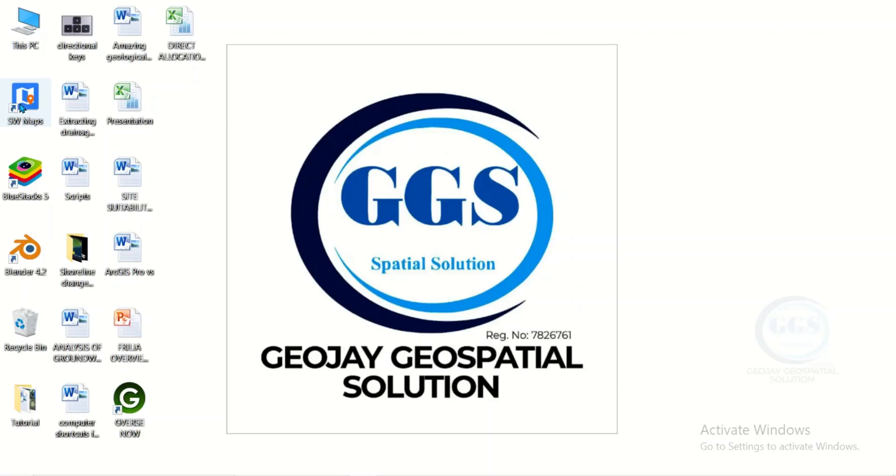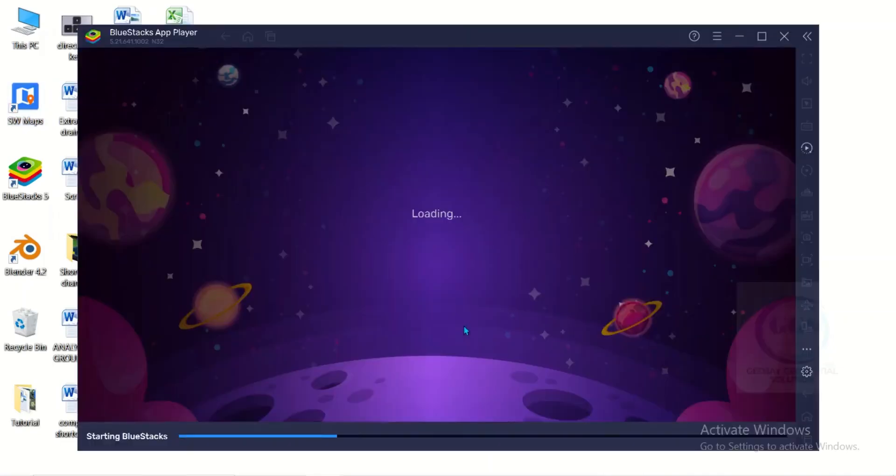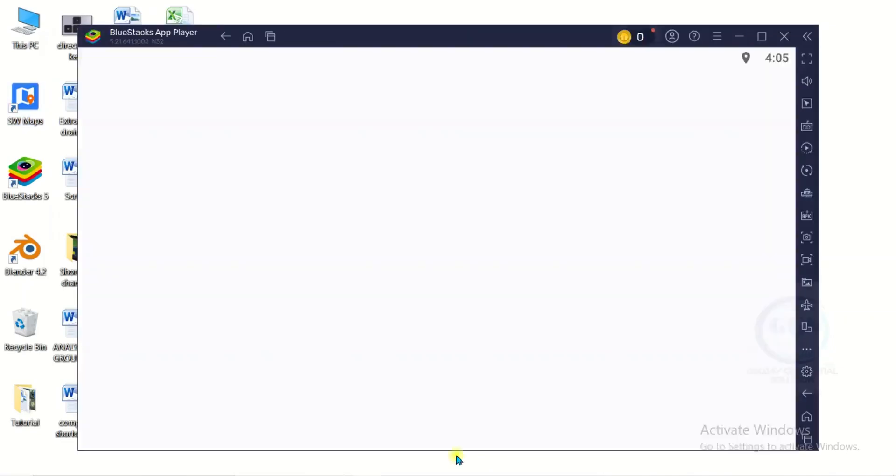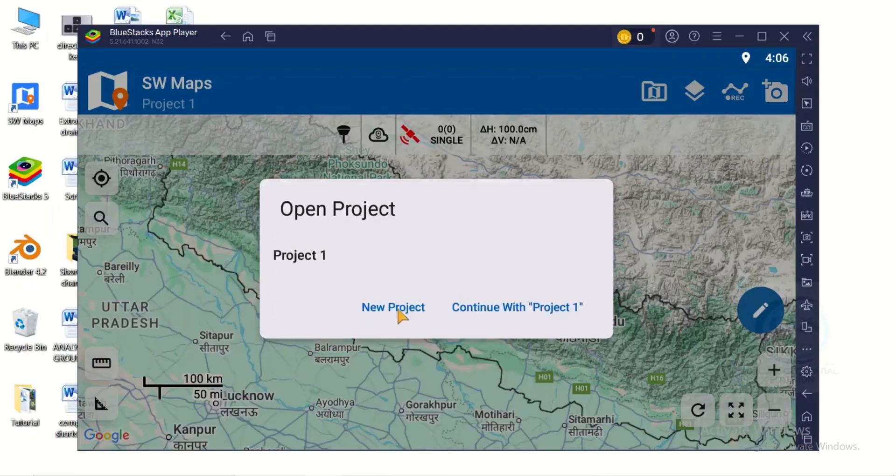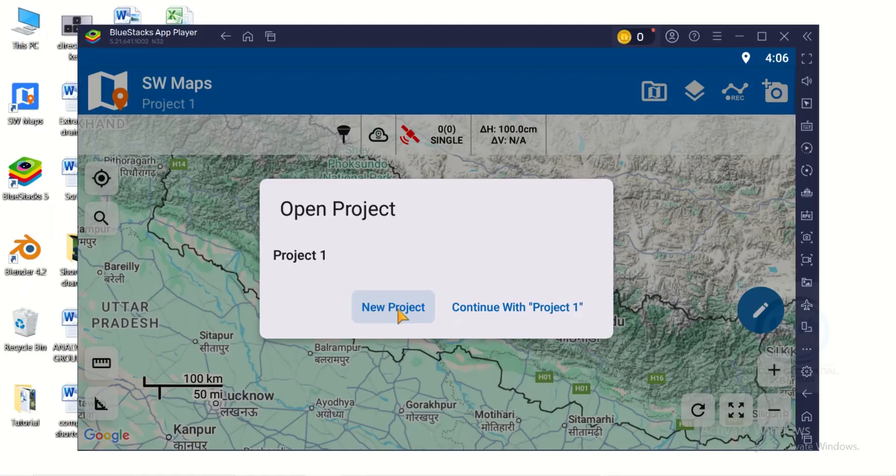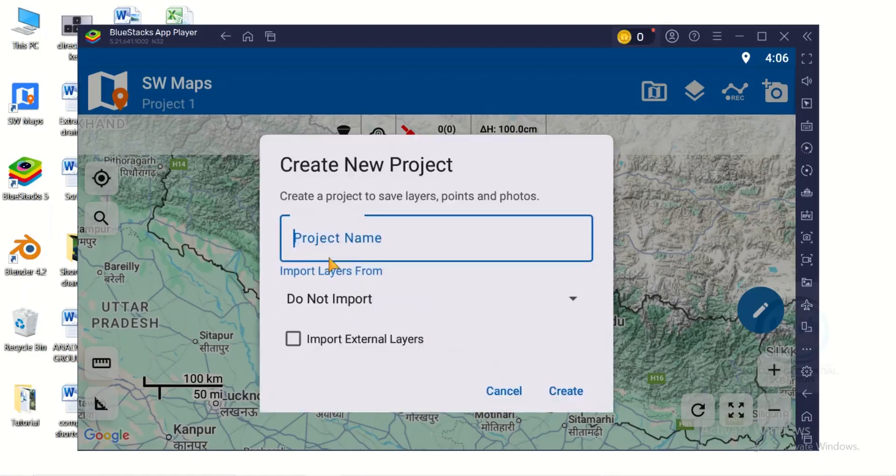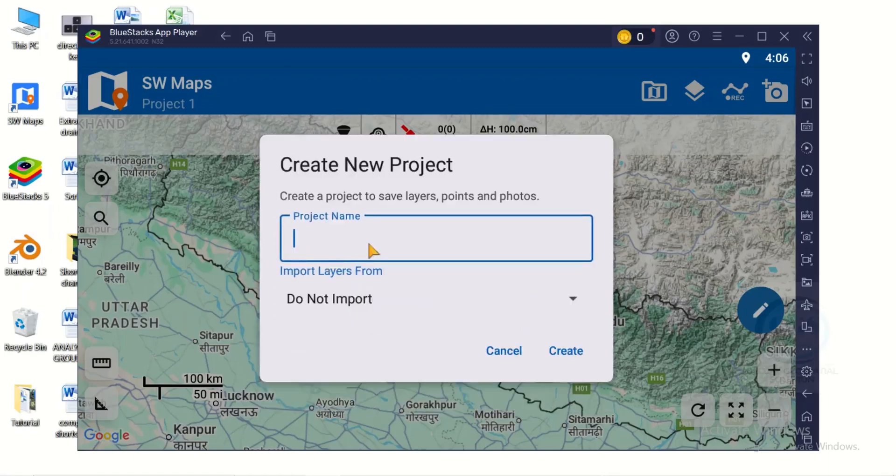Once you have installed it, you can watch the video in the description box. Just double click to launch the application. When you open it, this is the first prompt it brings. Click on open projects, click on new projects, then we can just name it tutorial and click on create.